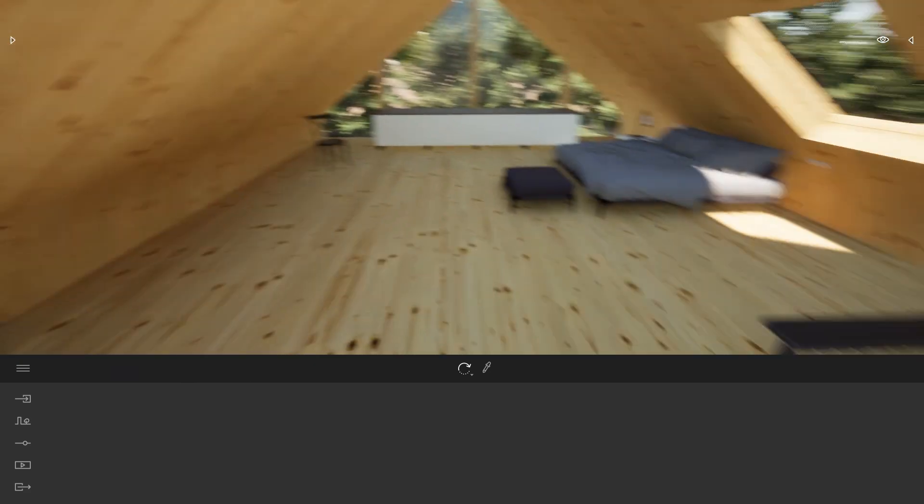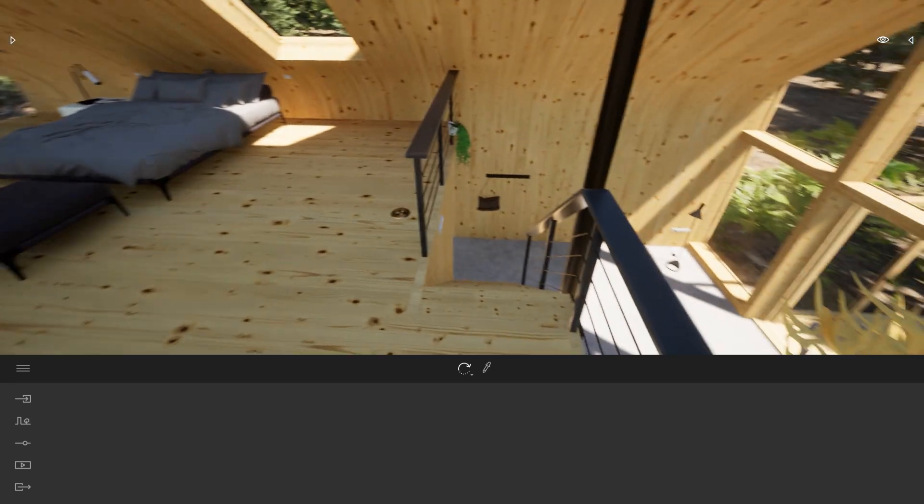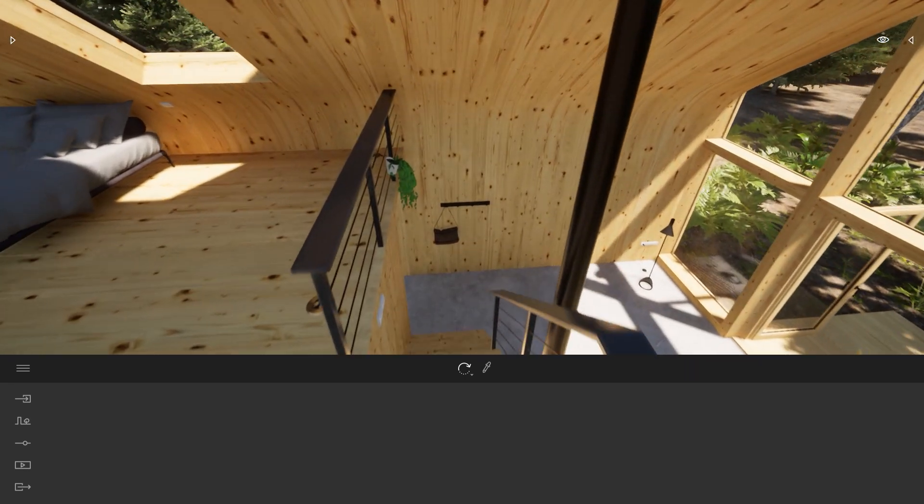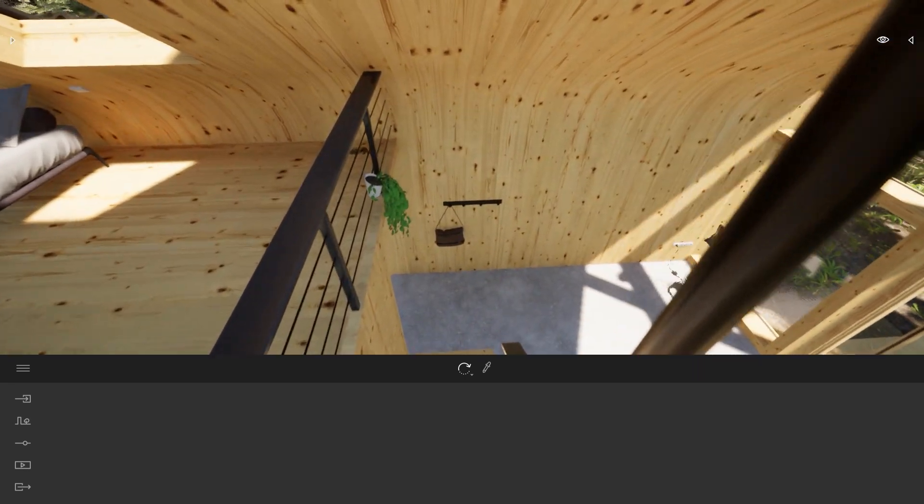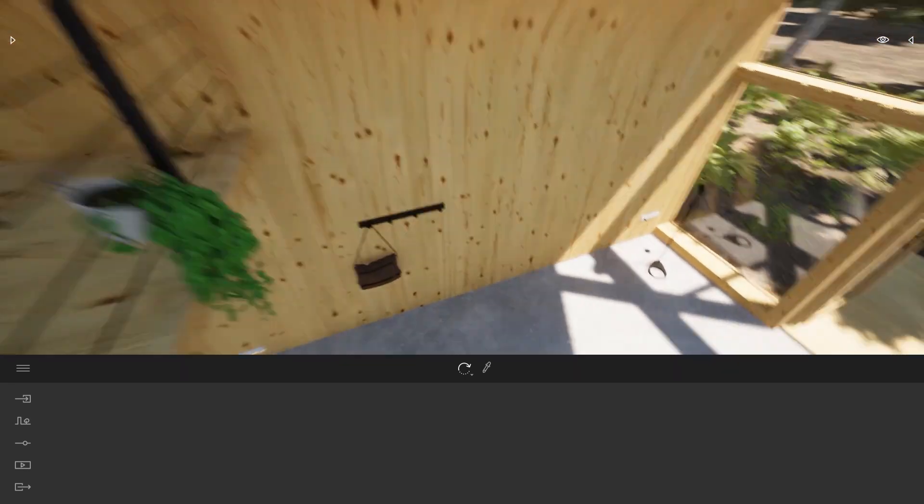But as you can see here, it's a bit jumpy. The camera is popping on each of the stairs.